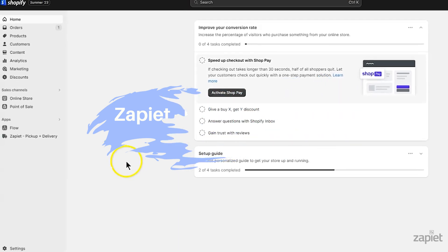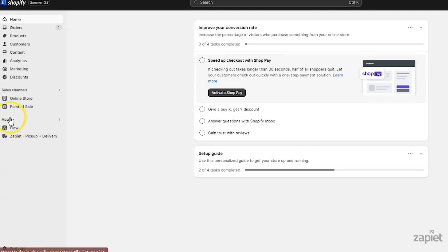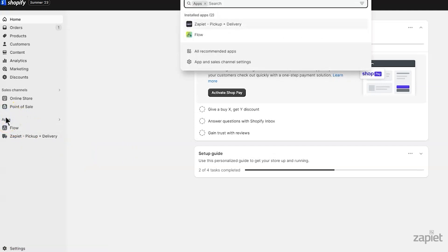To get started in your Shopify admin, click Apps. In the drop-down menu, select Store Pickup and Delivery.